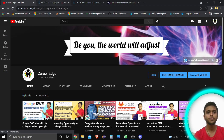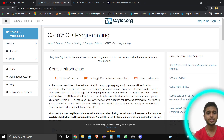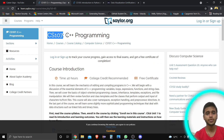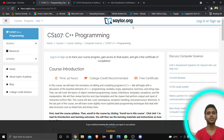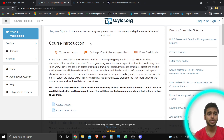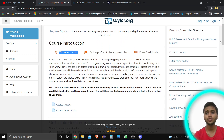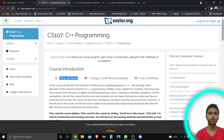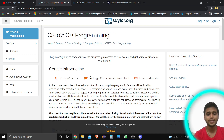Let's start the video. The first course you can see is CS107: C++ Programming. This is from saylor.org academy, which is a good ed-tech company. The course introduction is a total of 40 hours of content. In this course, you are going to learn all the concepts of C++ programming, not just the basics.